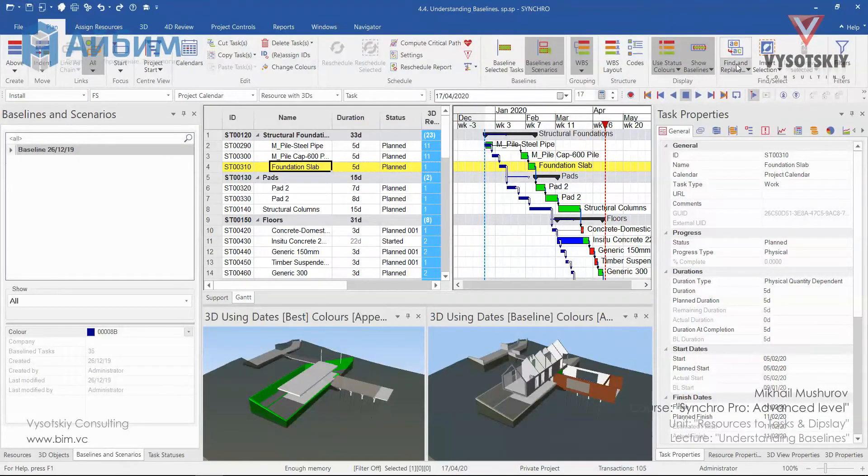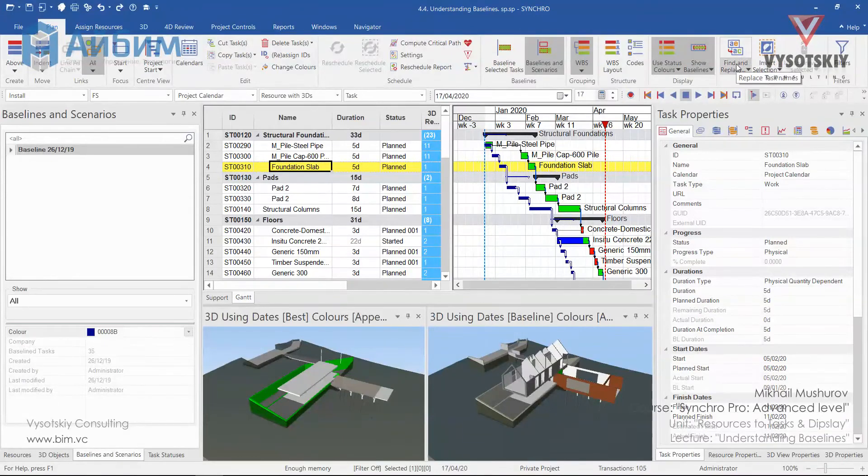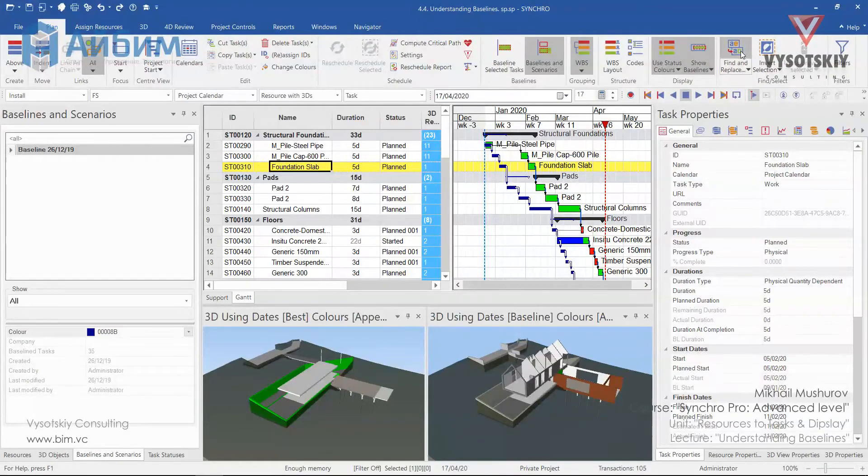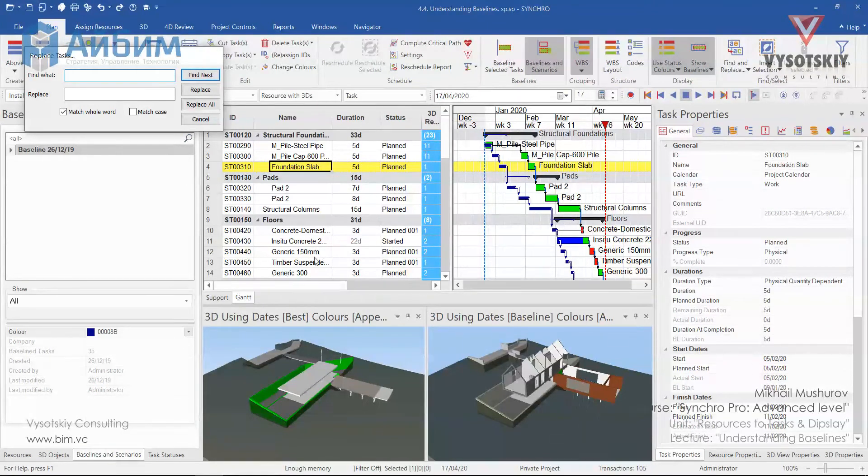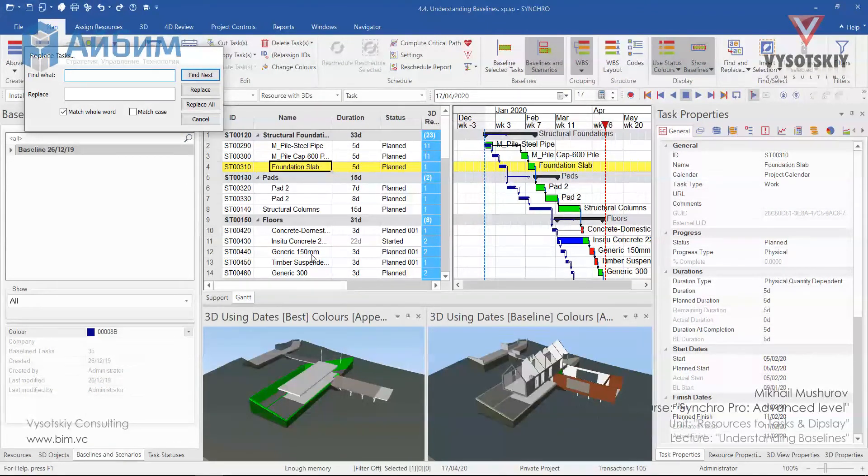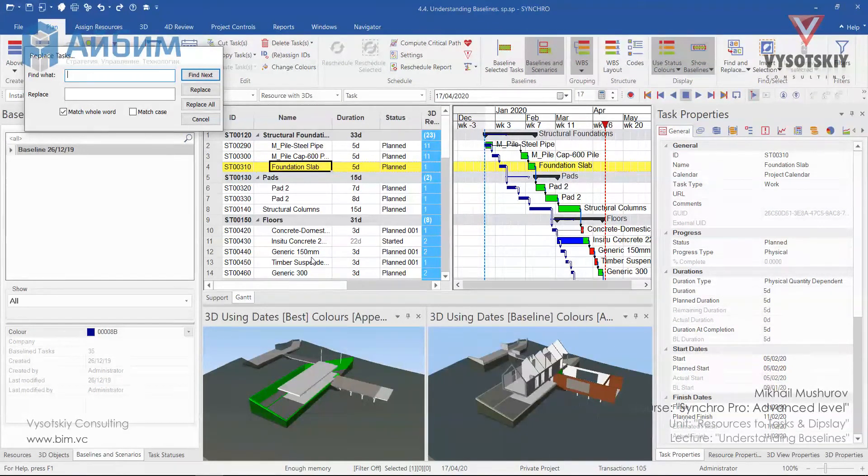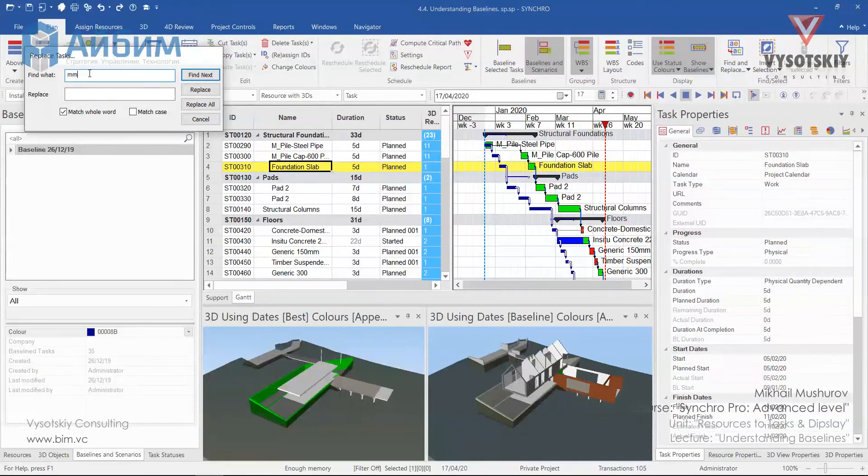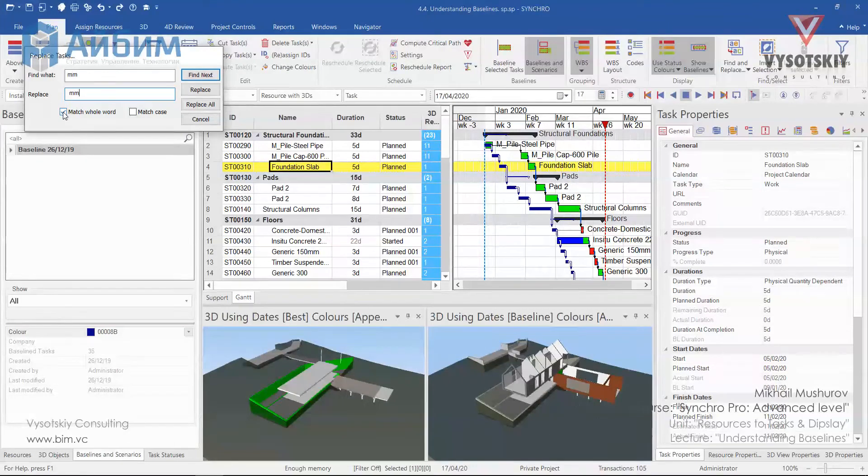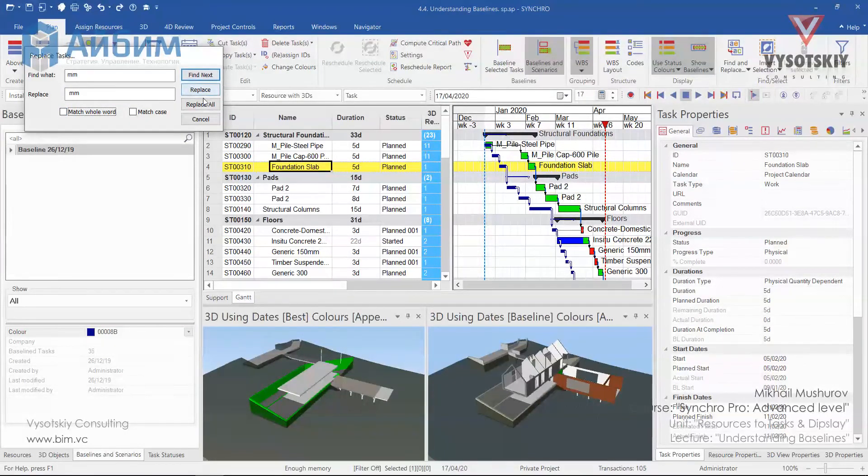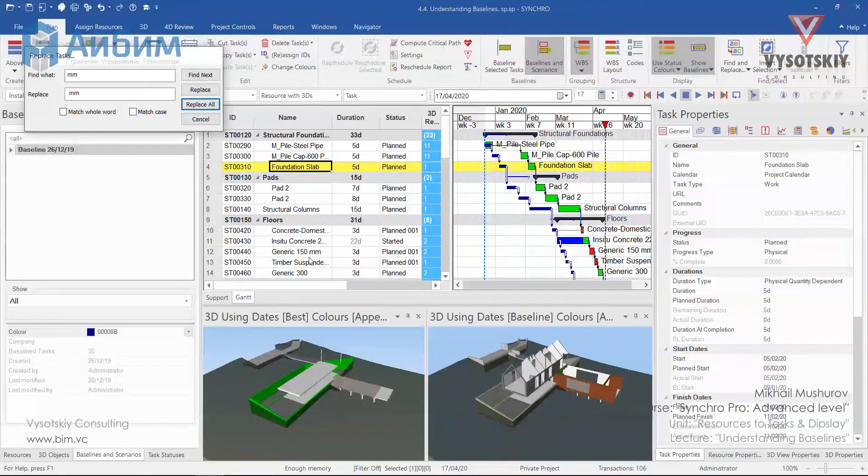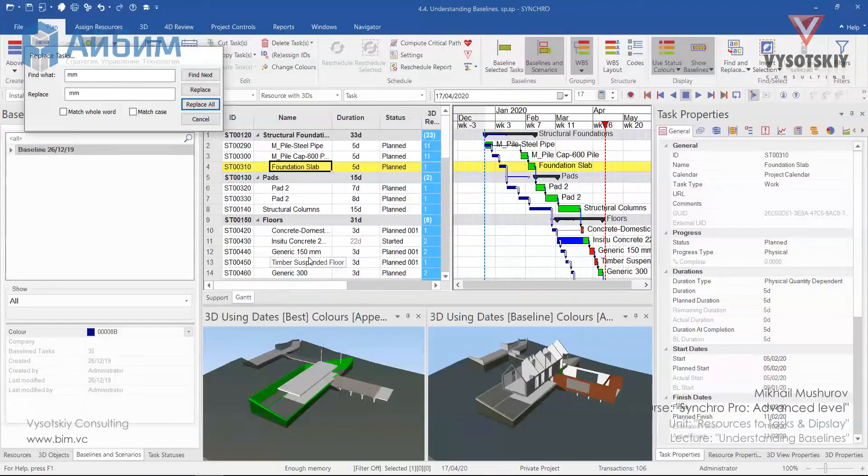You can also take advantage of using the well-known tool finding and replacing. For example, we would like to find all millimeter and add a gap between them. We'll type millimeter and untick the box to match the whole word and replace it. You can see that we managed to create a gap between these two.